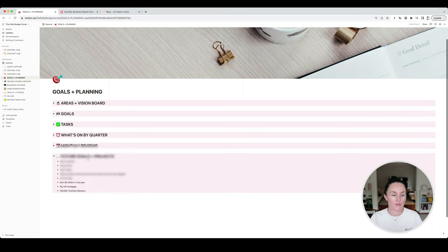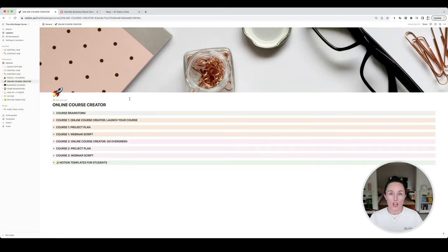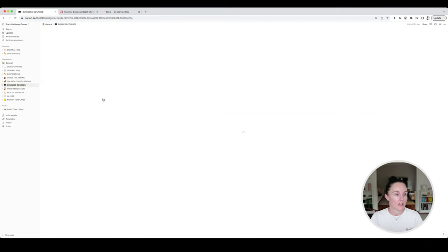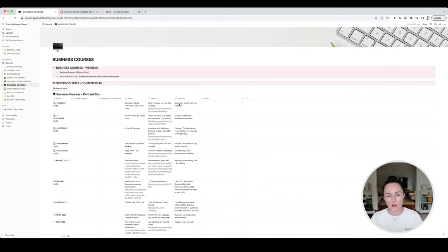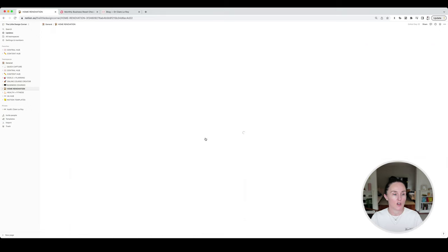I've got other future goals and projects there as well. Online course creator is my course where I teach people how to create their own online course so they can create the same sort of freedom and lifestyle I've been able to create from my own online courses — this is where I keep track of those courses. Business courses are my business short courses for designers, which is a different thing in my other brand, and this is where I keep some information and content around that.